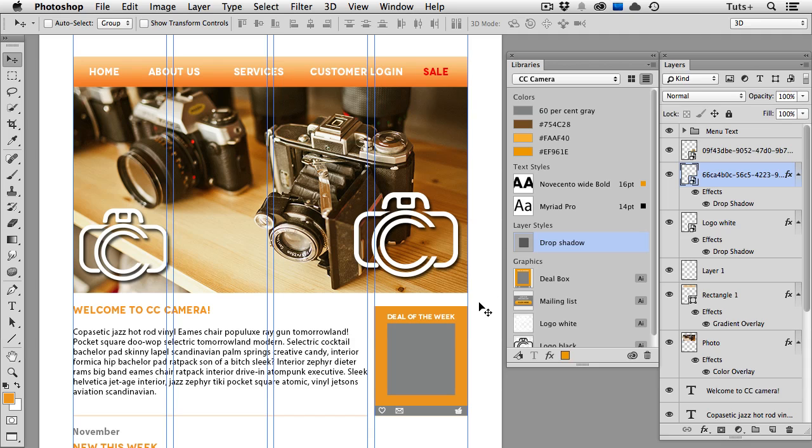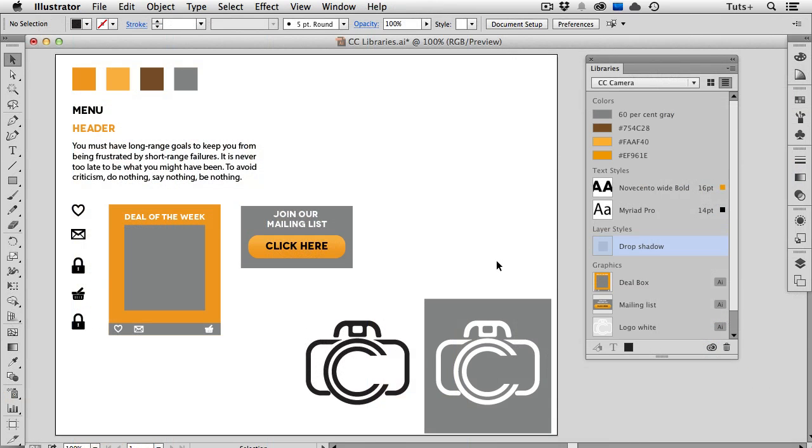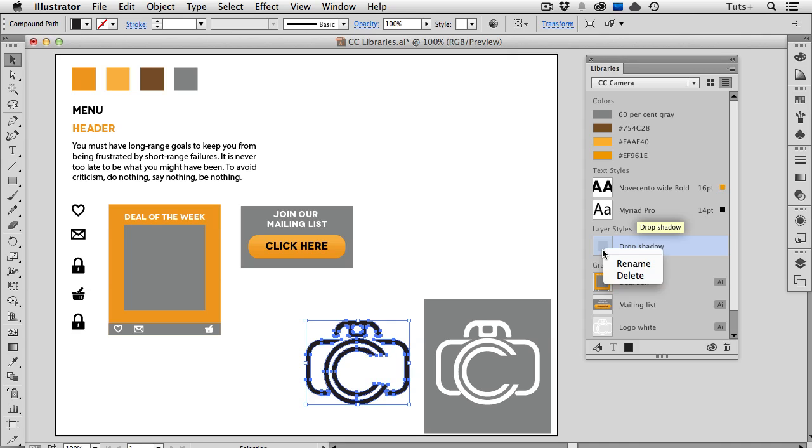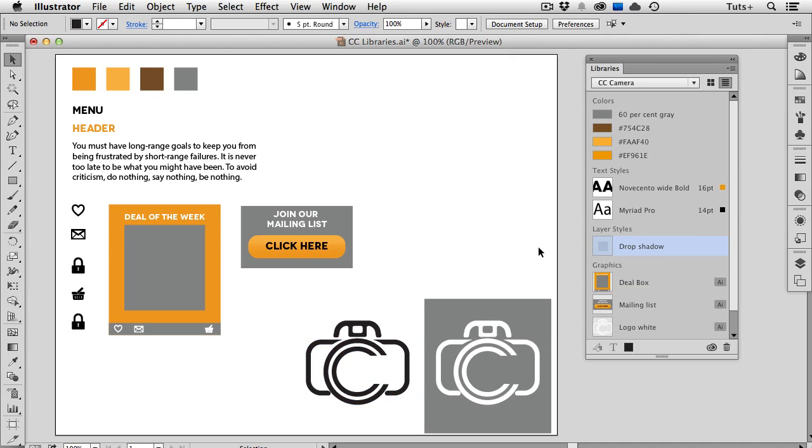Not all assets can translate between the two programs, so if I go back to Illustrator, you can see that my library has updated, and it has that drop shadow layer style there in the panel. However, I can't use this in Illustrator because that's a Photoshop effect that doesn't translate. Even if I select one of my vector objects here and try to click on it or right-click on it, nothing happens because that's just one of those things that doesn't go both ways between Photoshop and Illustrator.